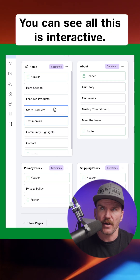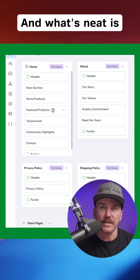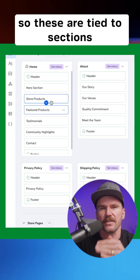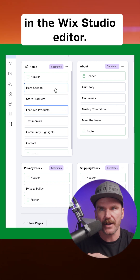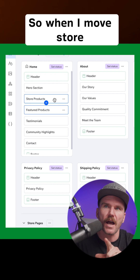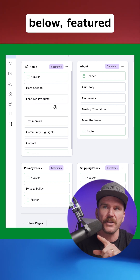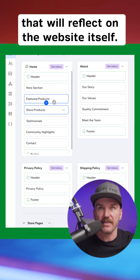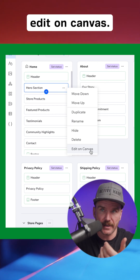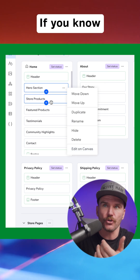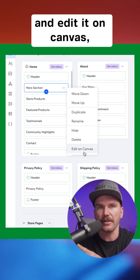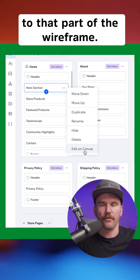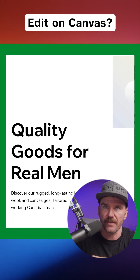You can see all this is interactive — I can drag these around. What's neat is that these are tied to sections in the Wix Studio editor. So when I move Store Products down below Featured, that will reflect on the website itself. You can also edit on canvas — if you want to go to a section and edit it on canvas, it will take you directly to that part of the wireframe.